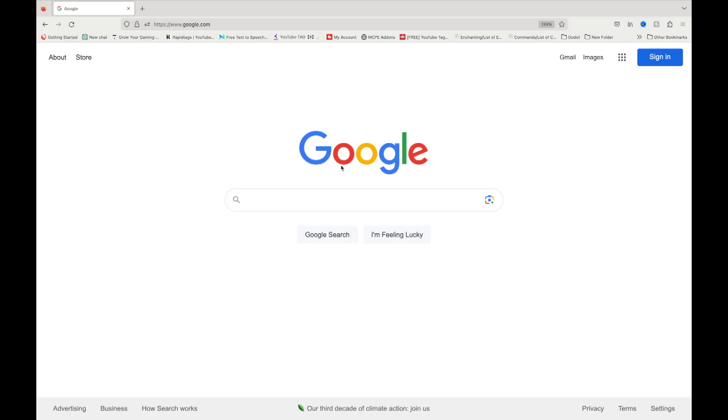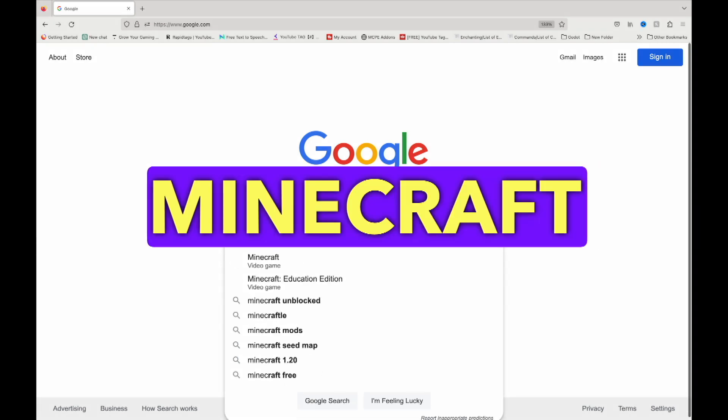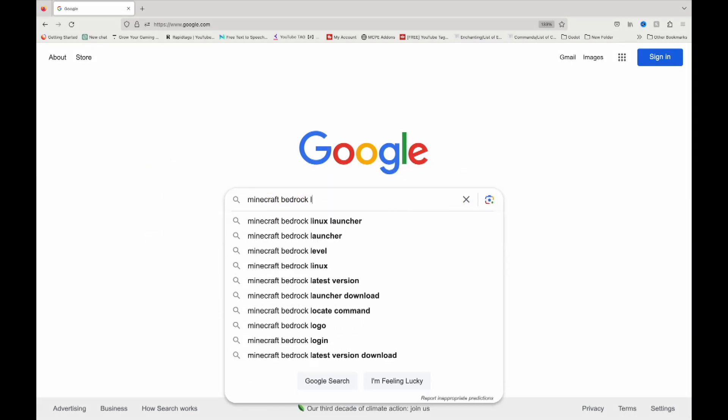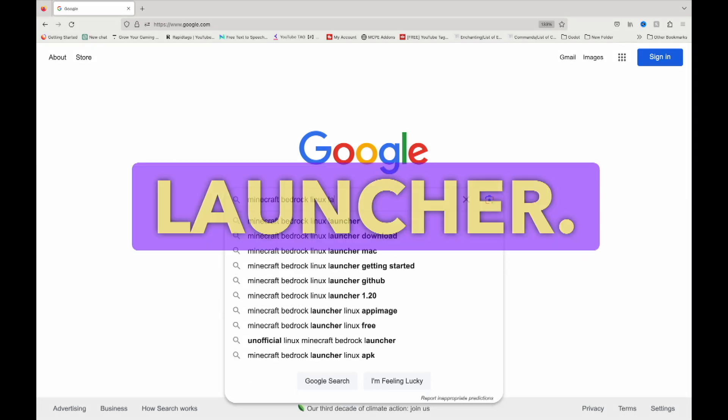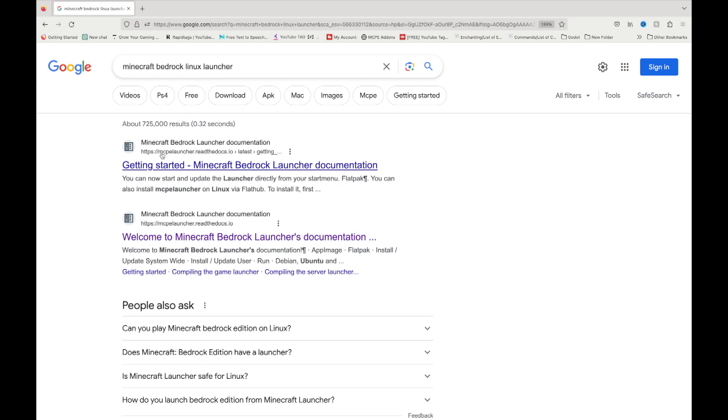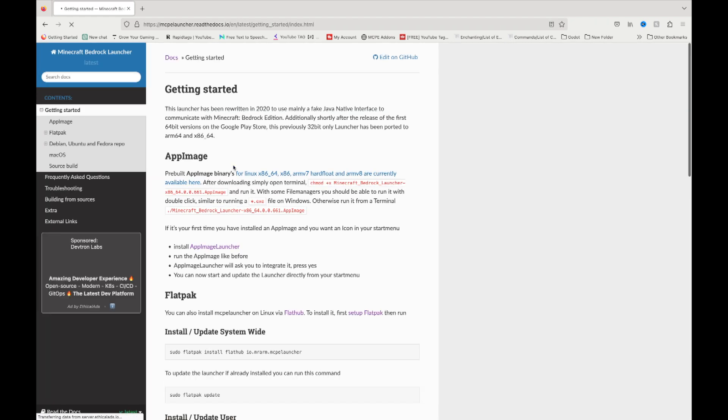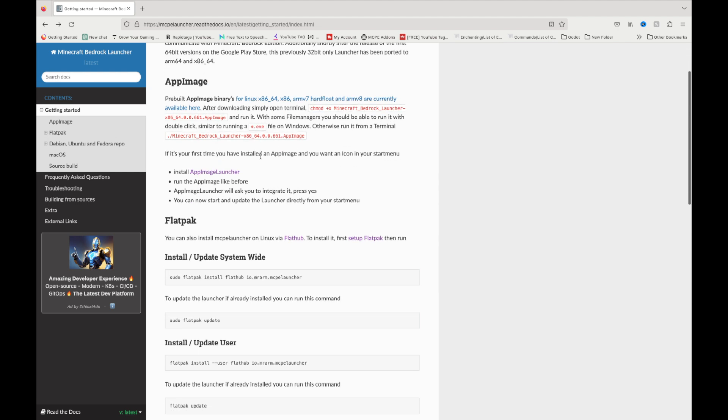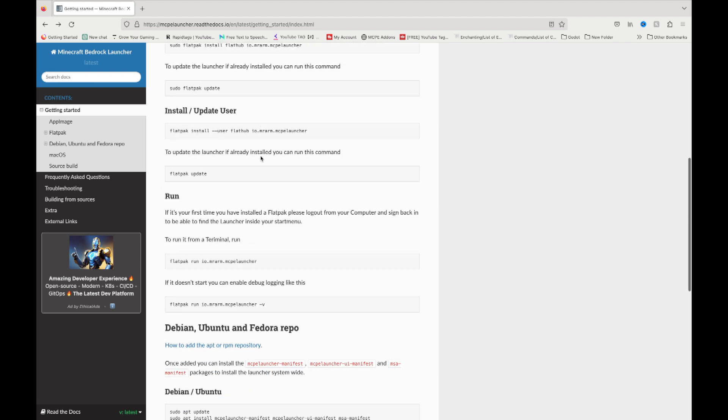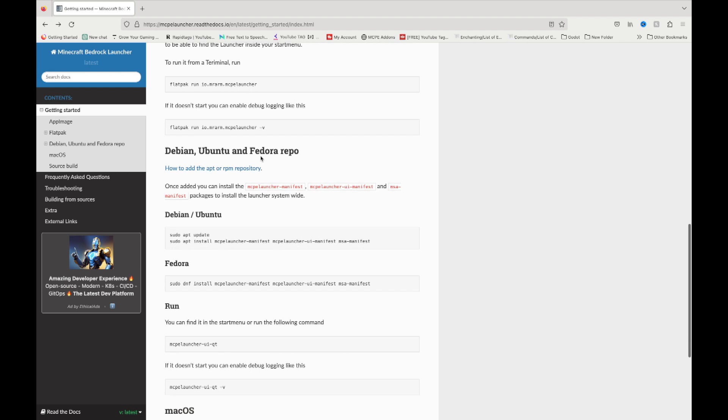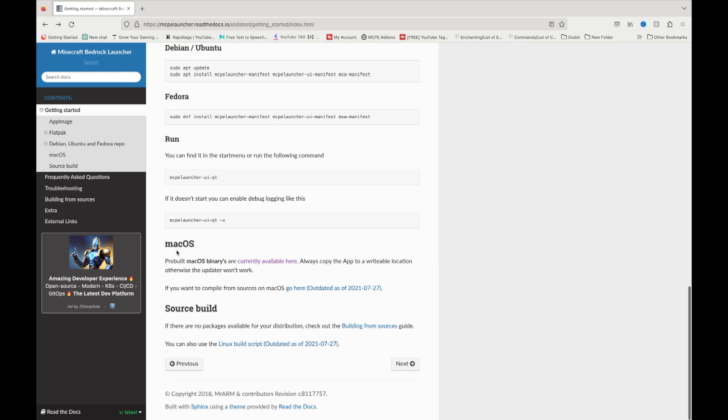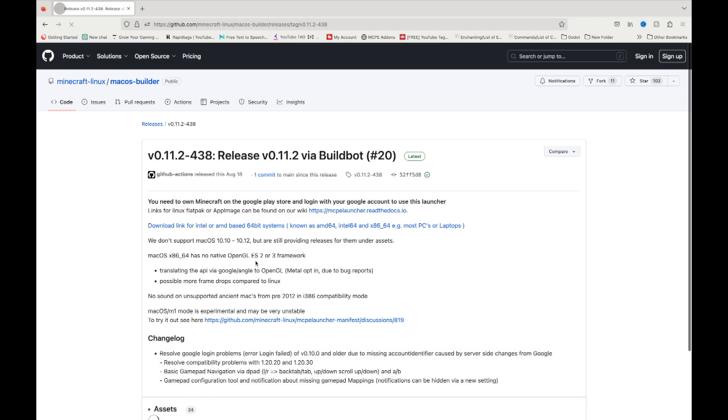You can simply go to Google and type in Minecraft Bedrock Linux Launcher. And you are going to get something that says mcpelauncher.readthedocs.io. That is what you want. So, you're going to click on that. When you click on the link, it's going to take you to a page that looks like this. You want to scroll down, keep going, until you see Mac OS. And then when you click on currently available here, it's going to take you to a separate page.